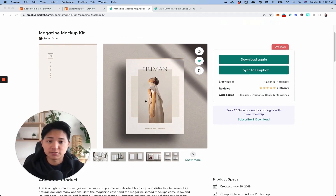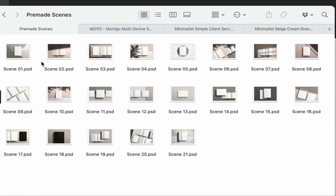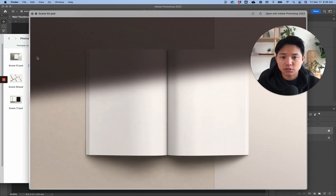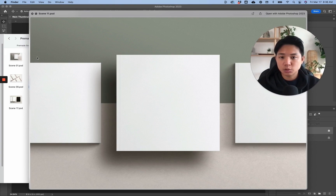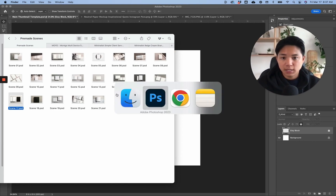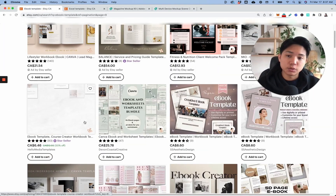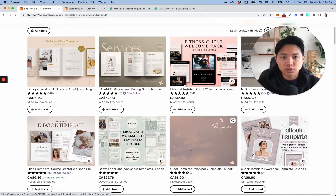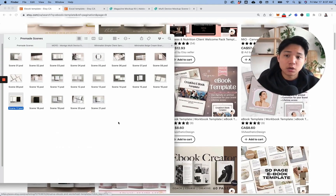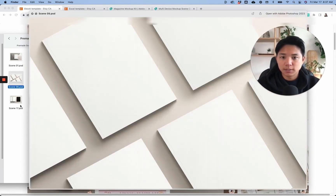I'll have everything linked in the descriptions if you want to check it out yourself. Now that you've found a mock-up from Creative Market, usually they have pre-made scenes that are kind of plug-and-play and very easily customizable — you don't start from scratch. I always like to go back to competitors. If we're doing ebooks, what are some ways to showcase them just as well as the top sellers?